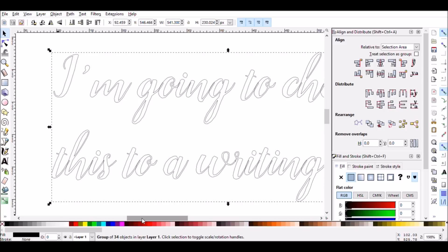This is why Cricut Design Space just can't write any font as a writing style font, because this is the only information that Design Space has about the font. Cricut has created a few writing style fonts for use in Design Space, which are single stroke fonts that write more similar to how a person holding a pen would write.